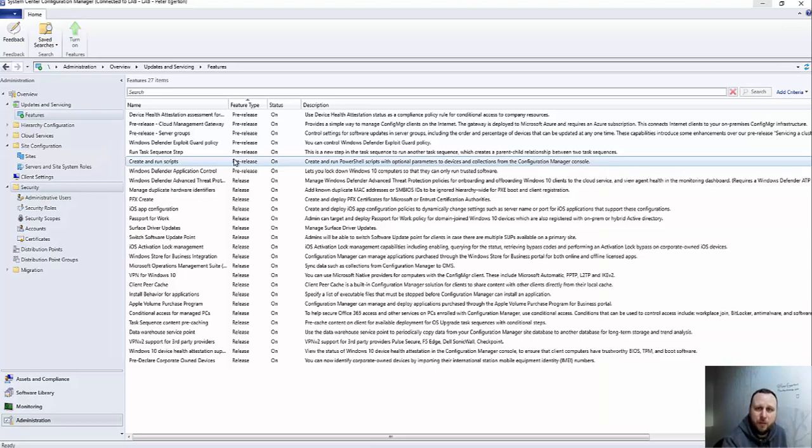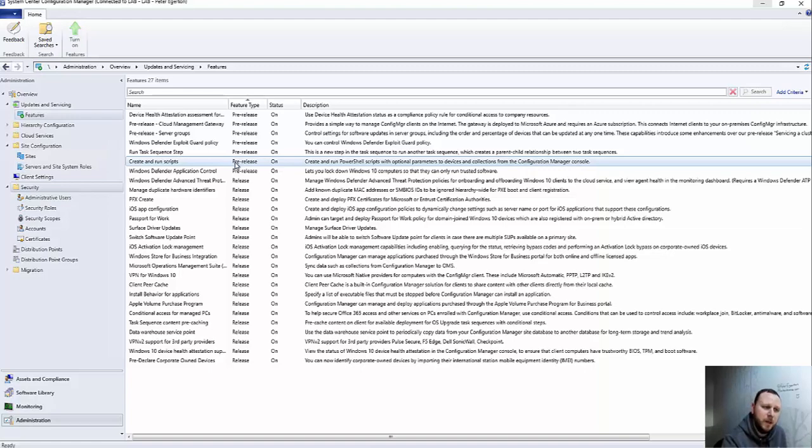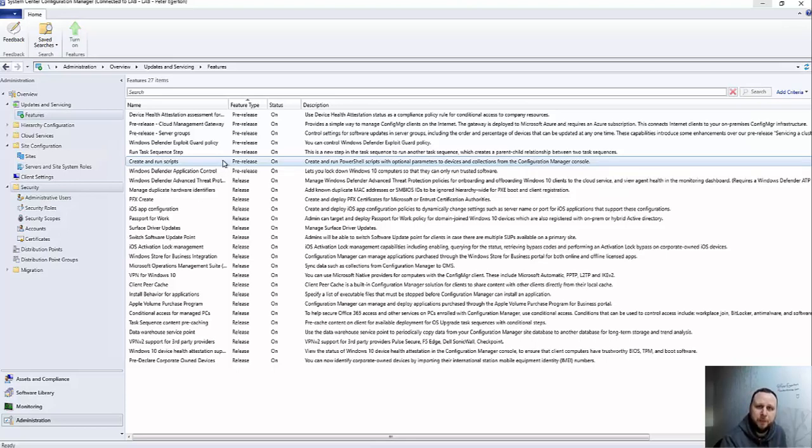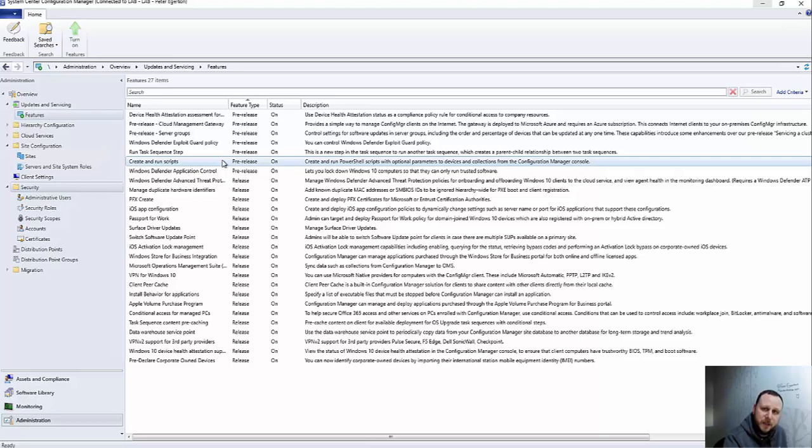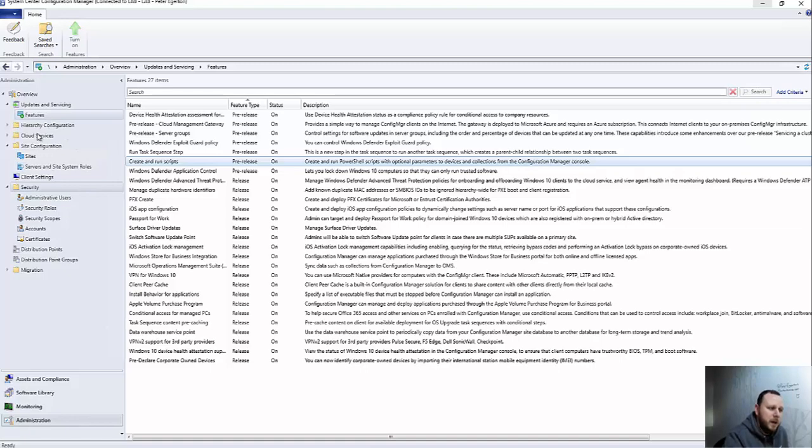If you're not familiar with pre-release features, you are okay to use them. Microsoft will support you and they're happy with you to use them. It just means that maybe they are not either fully tested or they're not fully functional, something like that. So yeah, it's a pre-release feature at the moment.